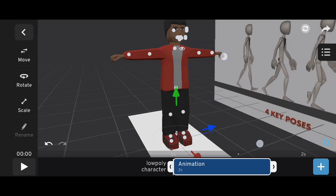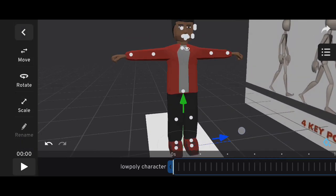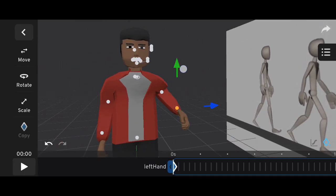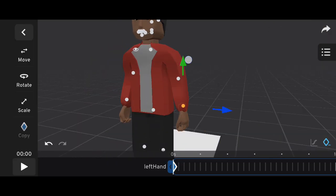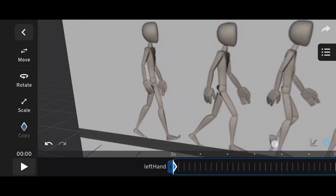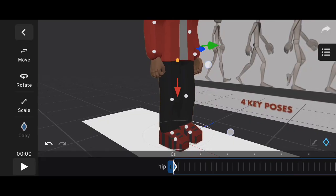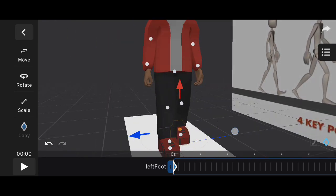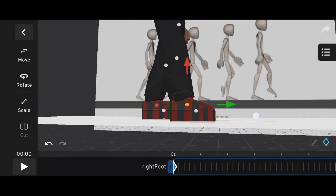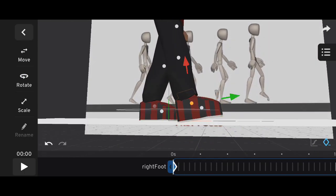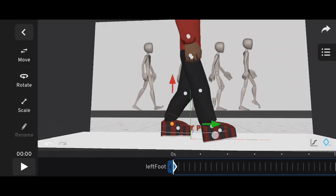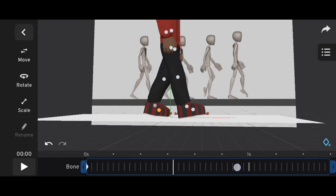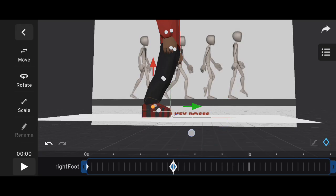Now, creating the first pose: click on the character and get ready to animate. Start with the T pose and adjust the hands into a natural resting position. Create the first contact pose by moving the hips slightly down and positioning the legs as shown in the reference. At frame 16, move the legs to the opposite side to create the second contact pose.